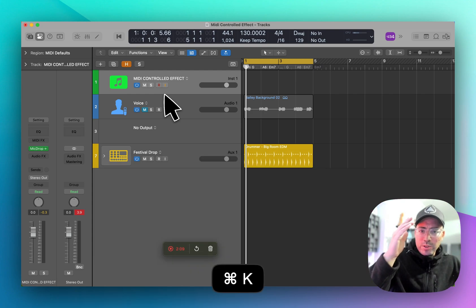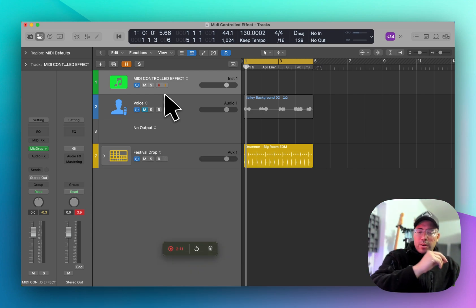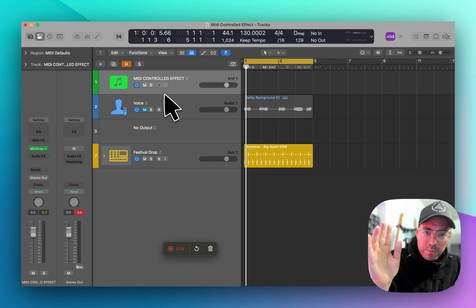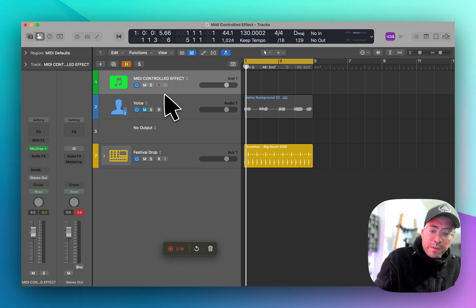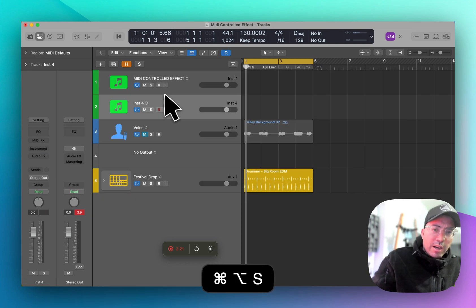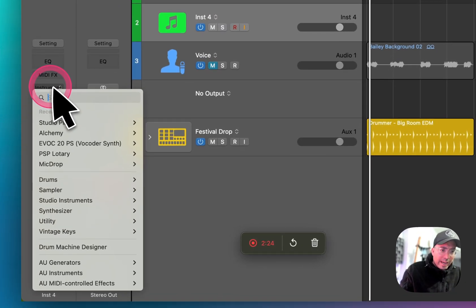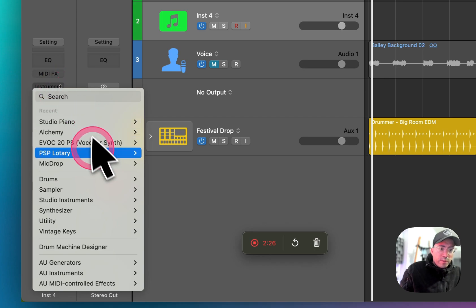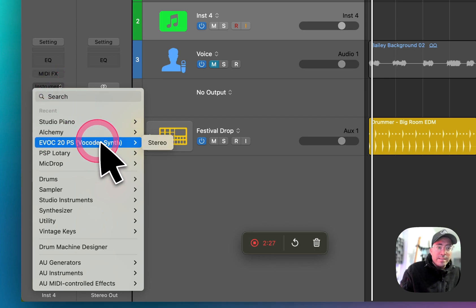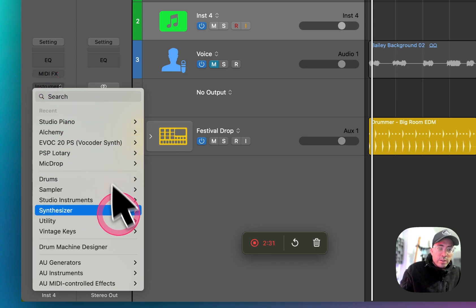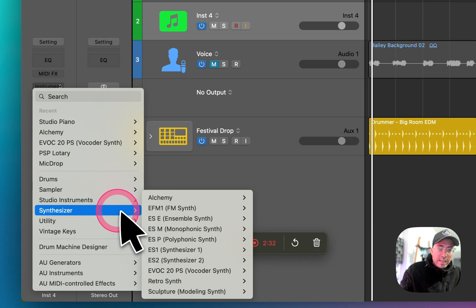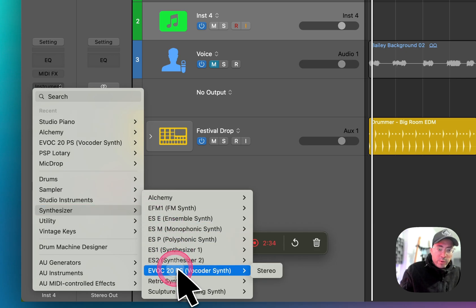You can run drums through this — there are an endless amount of possibilities. If you have Logic and you want to experiment with this, go ahead and open up a software instrument. In the instrument category, you're going to look for a synthesizer called the EVOC-20 PS Vocoder Synth. Go to the synthesizer category and you can find it right here.